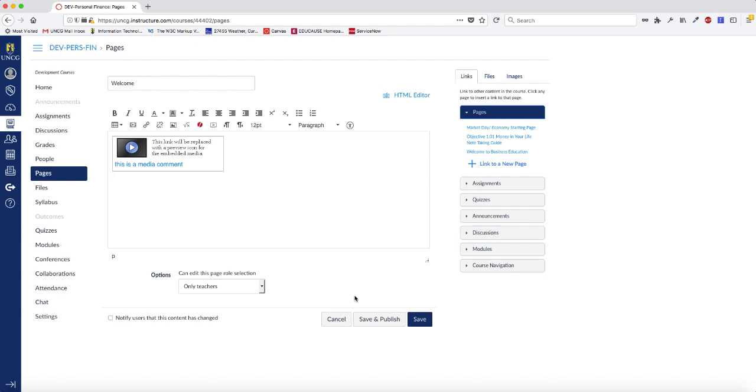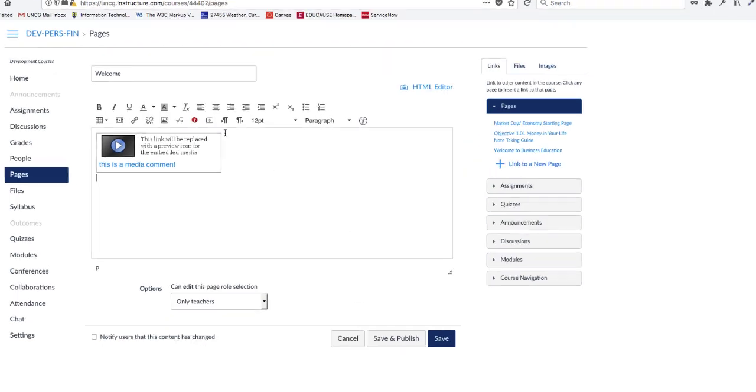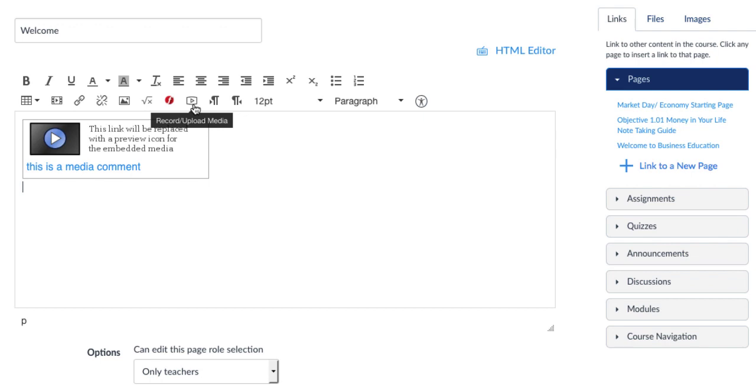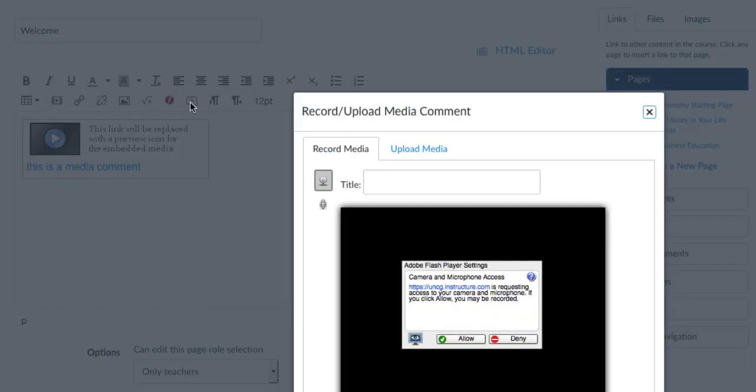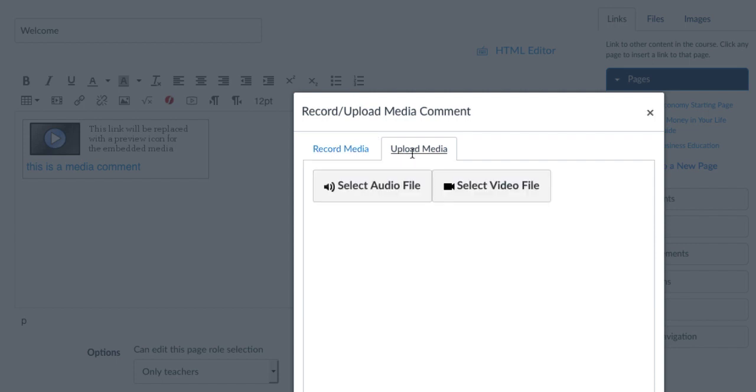Now let's upload a file that I've already saved on the computer. In the Rich Content Editor, click the Record Upload Media icon. This time, we're going to click the Upload Media tab.